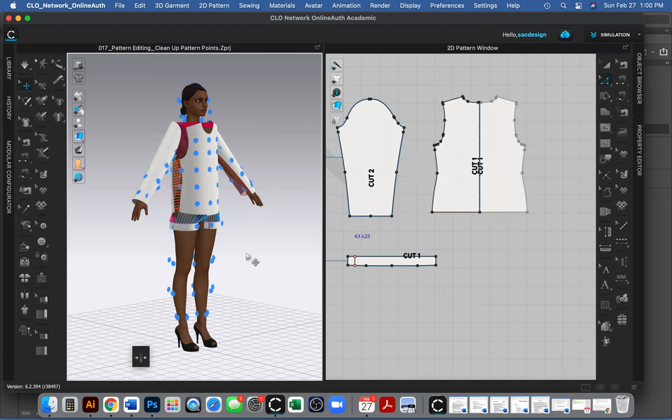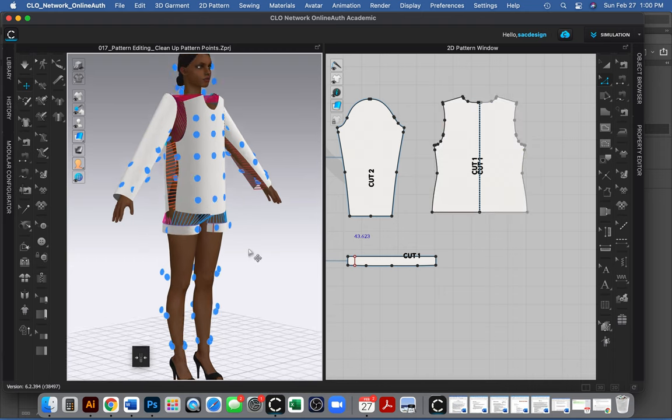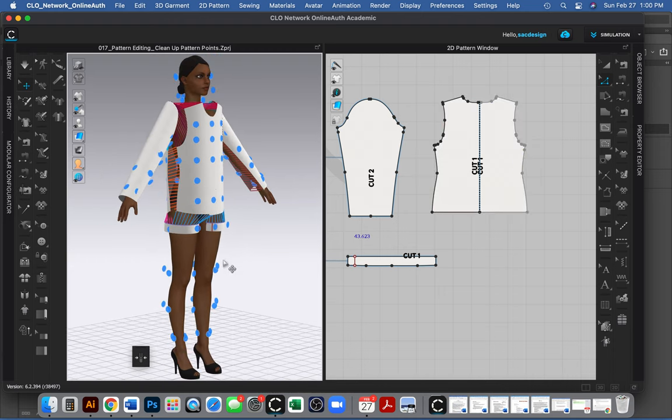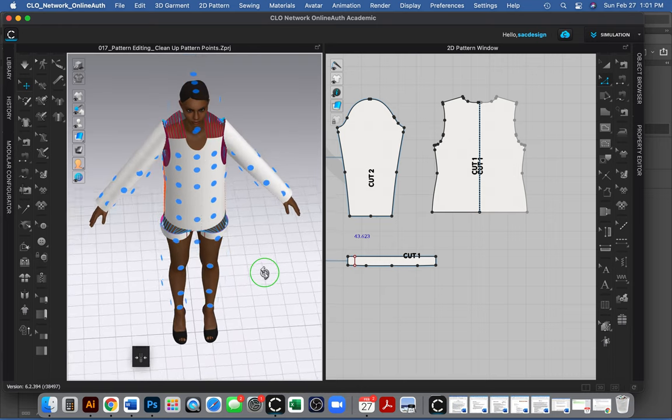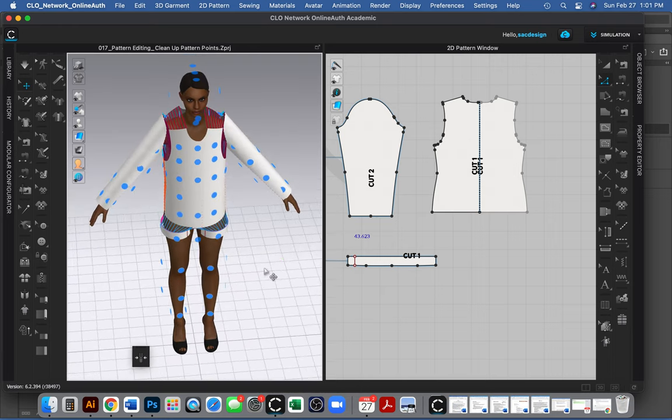So it's been sewn together. The next step is to see if all my hard work paid off. Did I arrange them the right way? Did I sew it the right way? So I'm going to simulate.